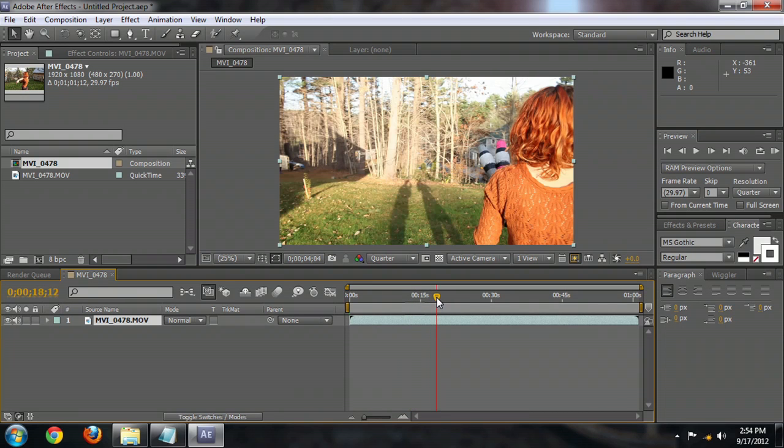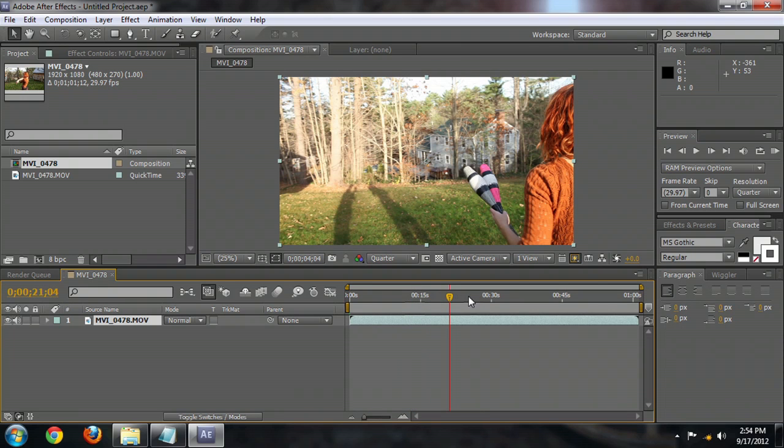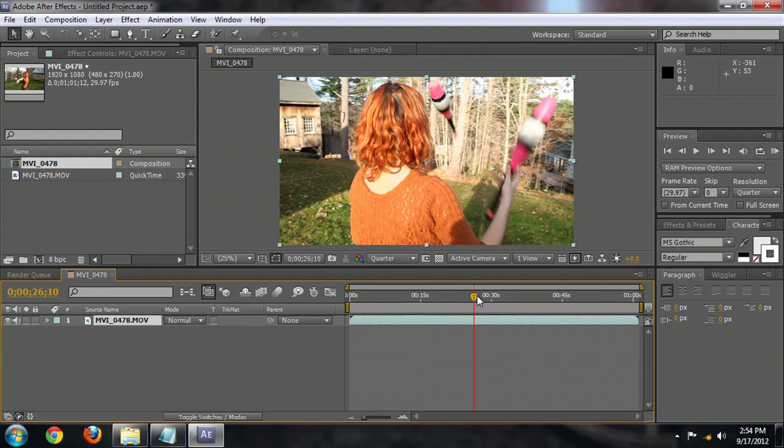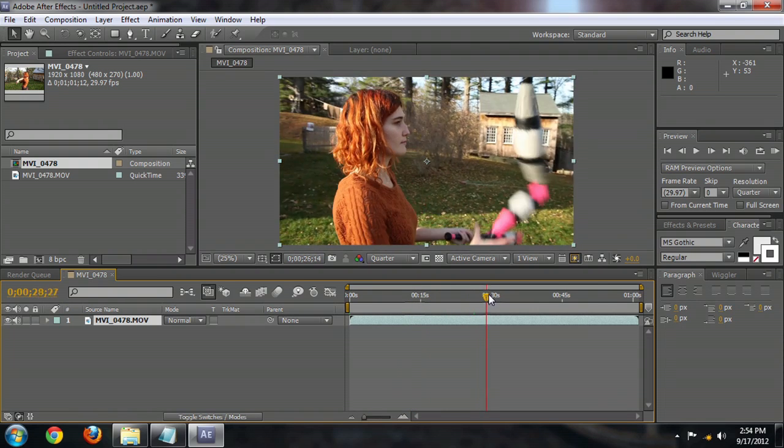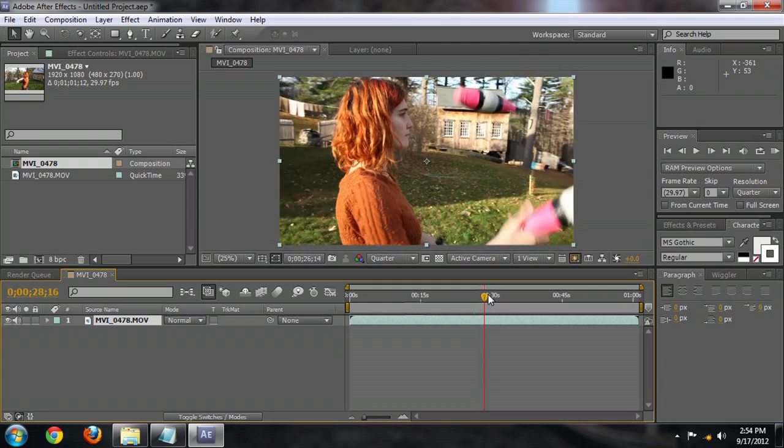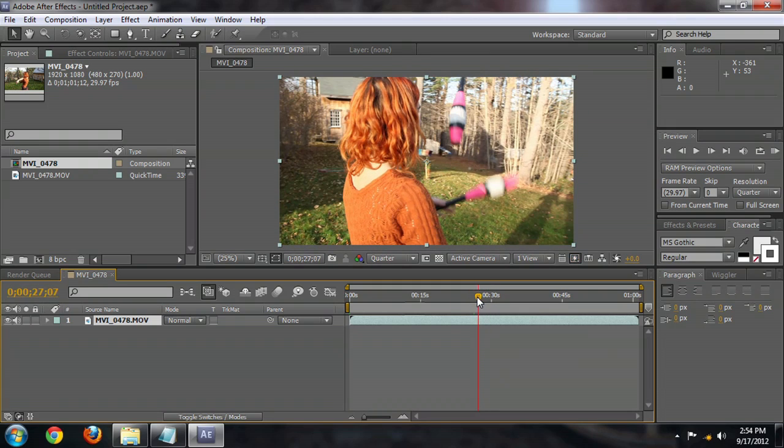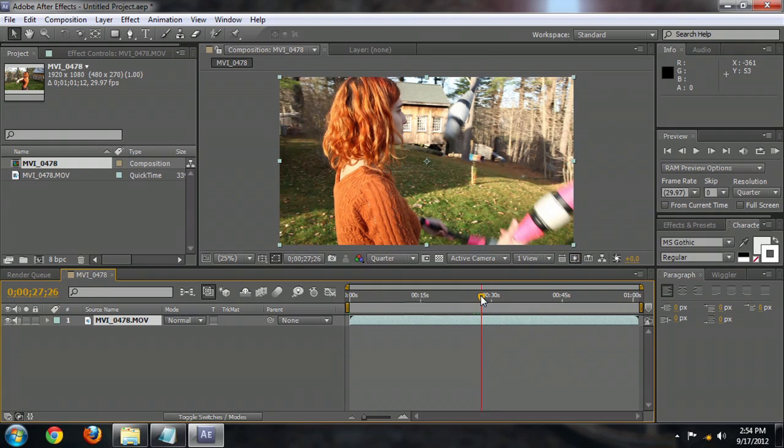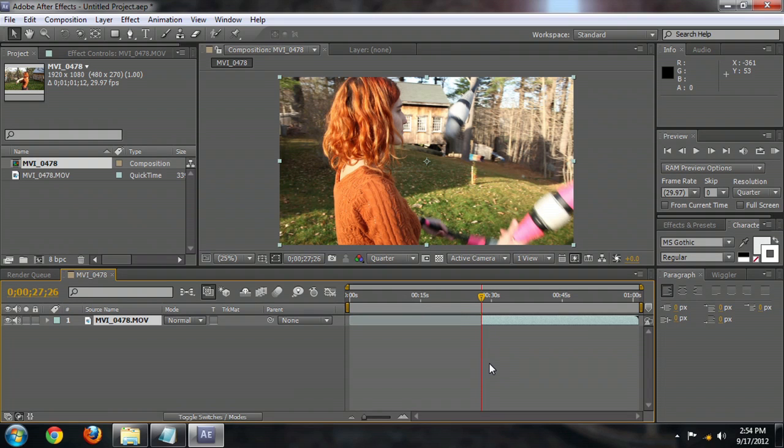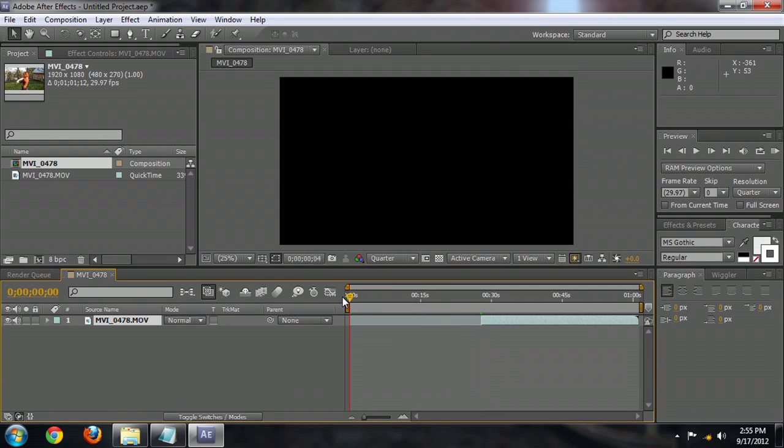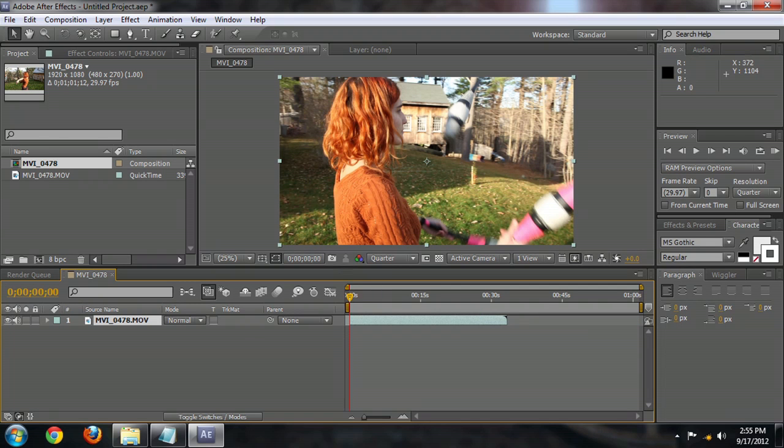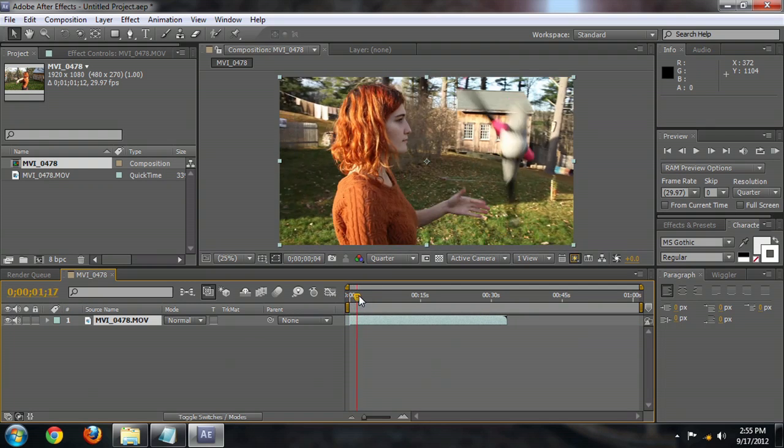So we're going to scroll through to right about here or so, right as there's a lot of motion in the frame. And I'm going to trim this clip up by holding down Alt or Option and pressing the open bracket. So we'll go to the beginning of the timeline and push the open bracket and that will bring our footage right to where we need it.